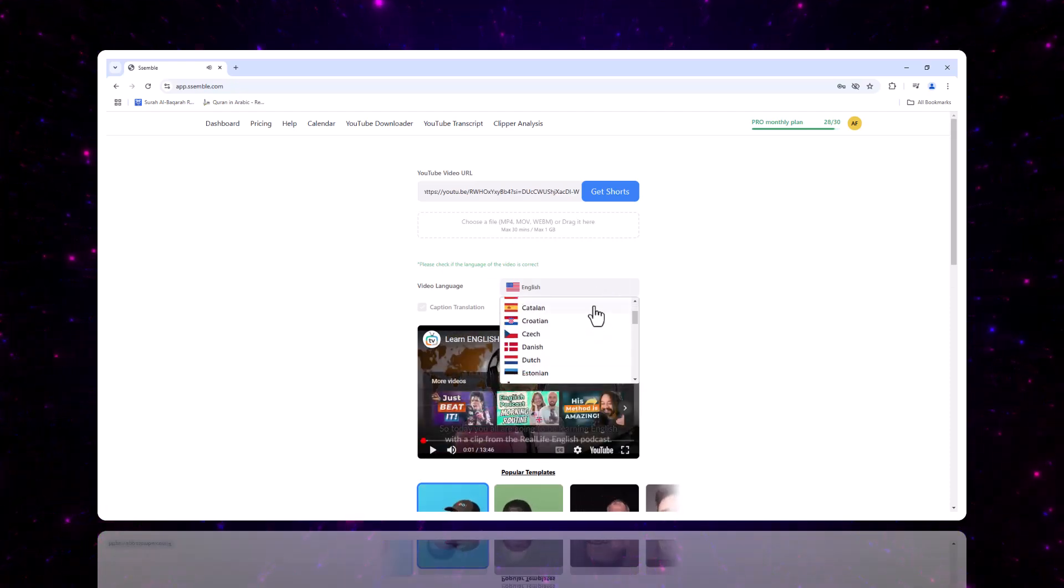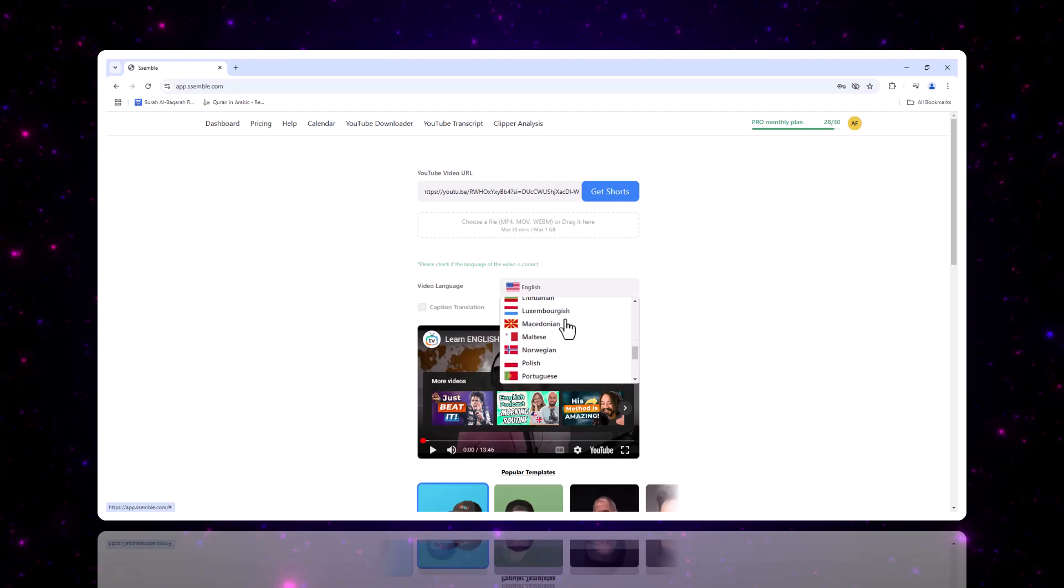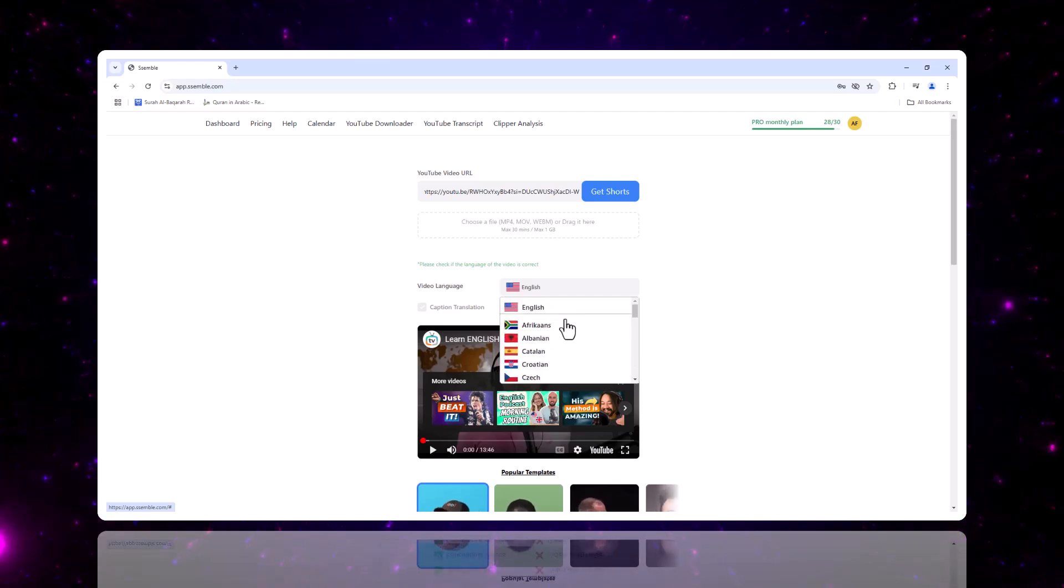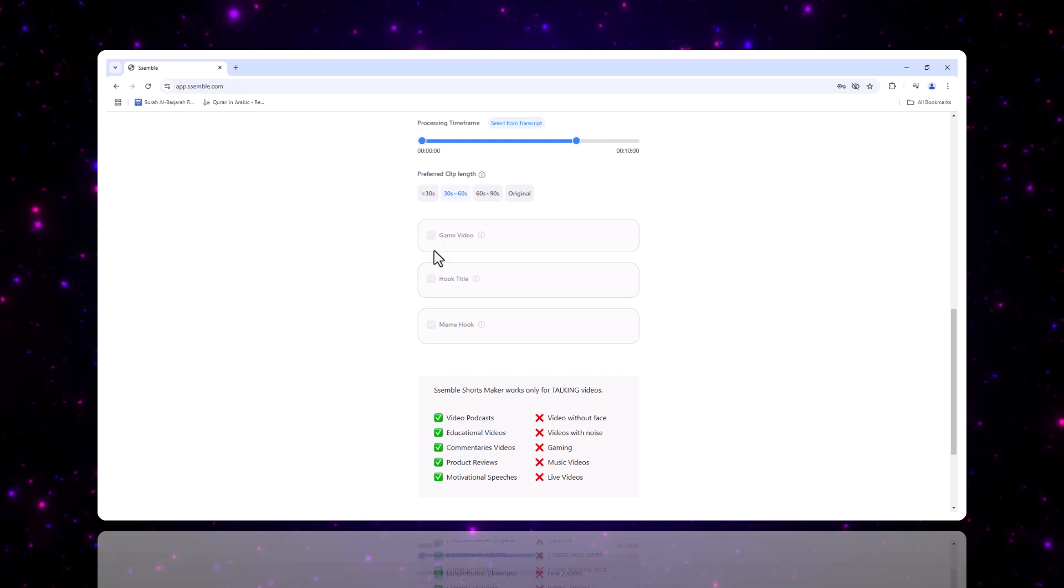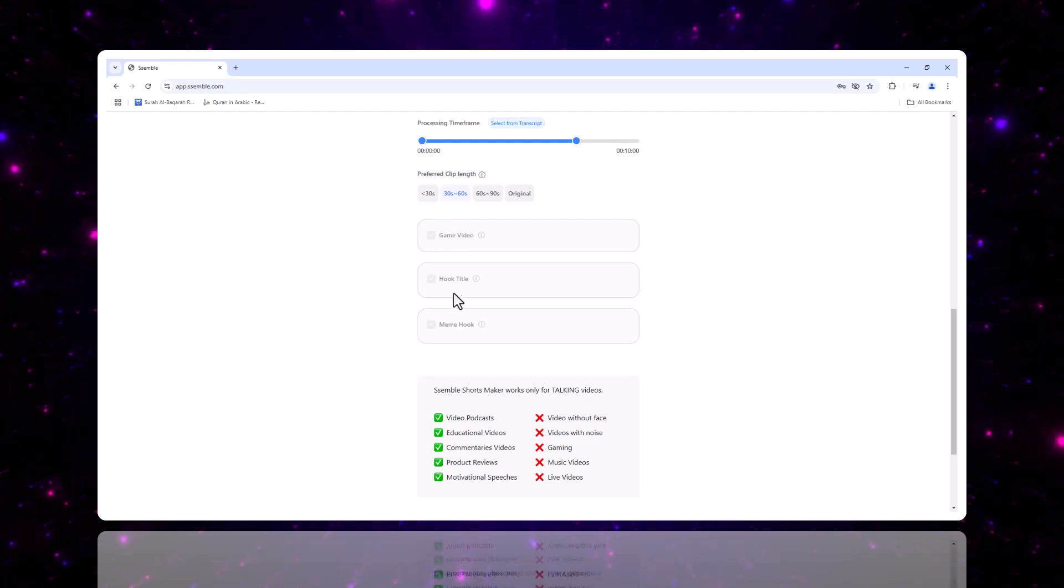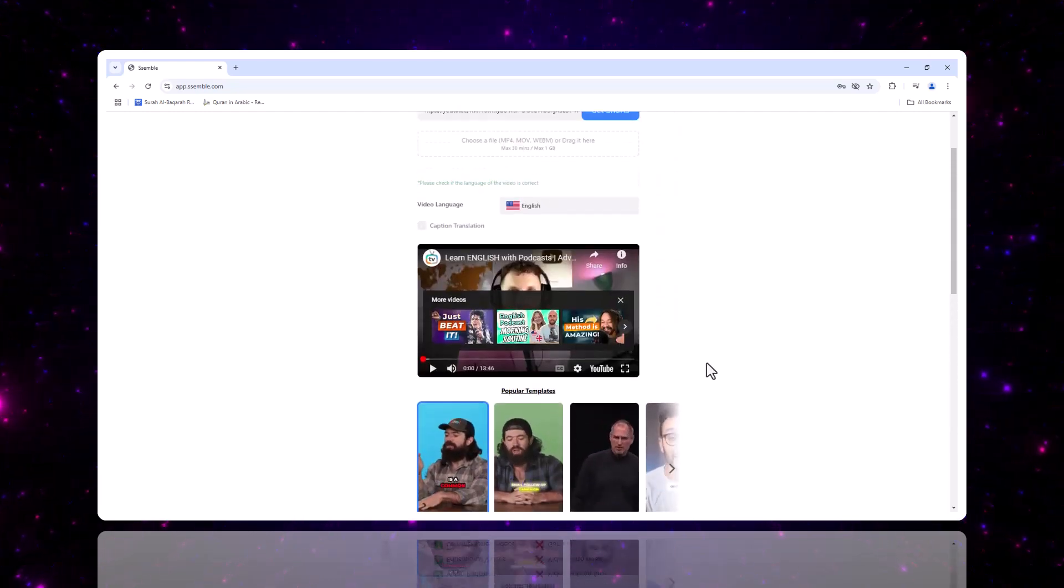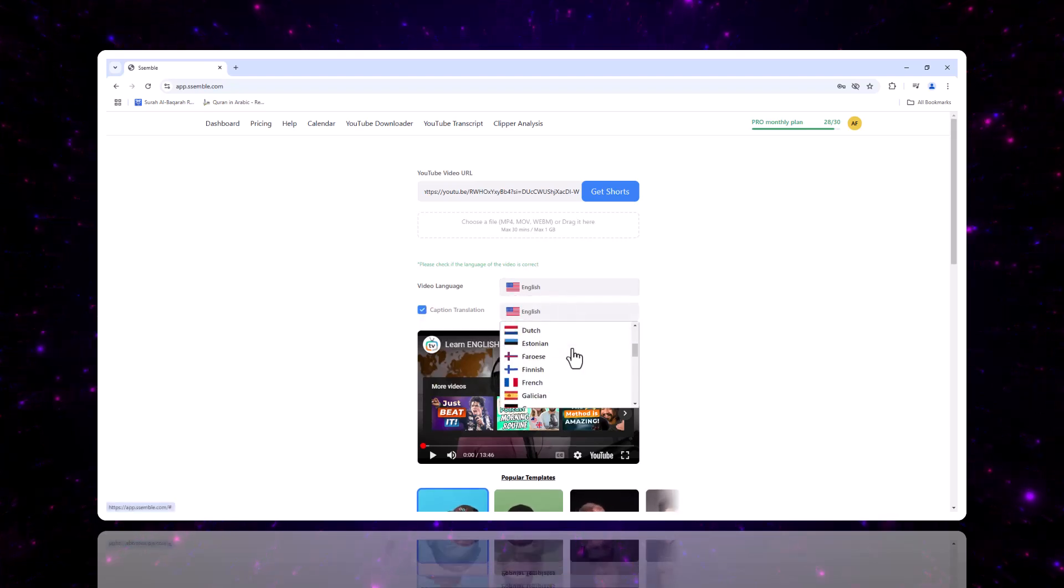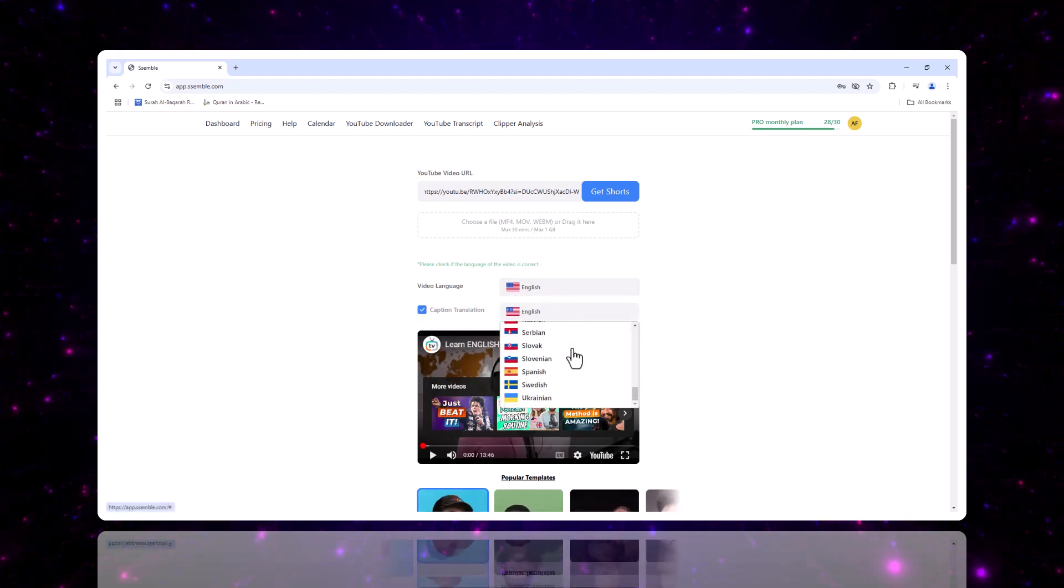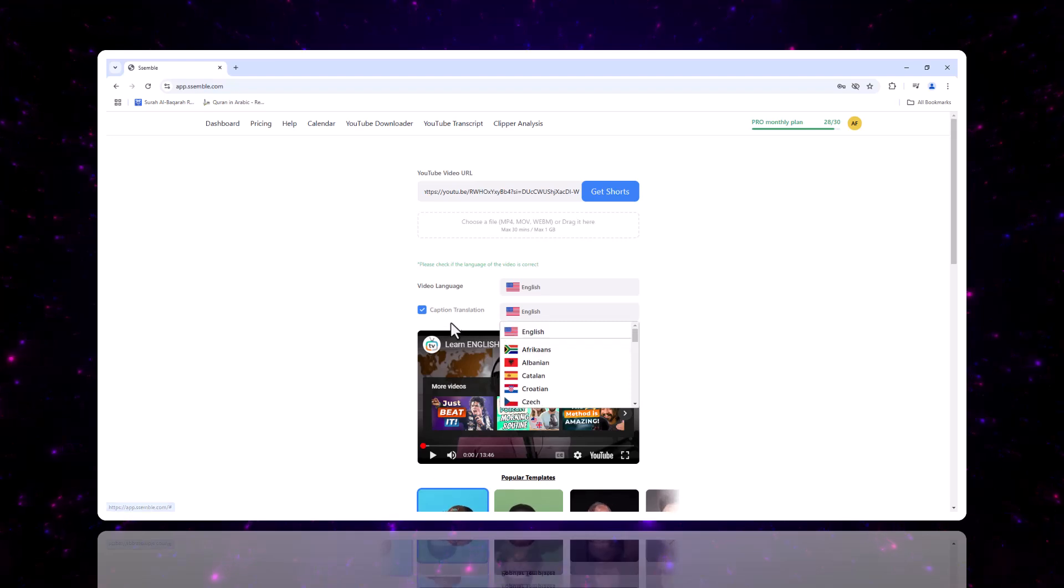Semble supports videos in multiple languages, which is a huge plus for international creators. You can upload a variety of video types like memes, vlogs, or tutorials. So Semble allows you to easily translate captions to different languages, making it perfect for reaching a global audience.